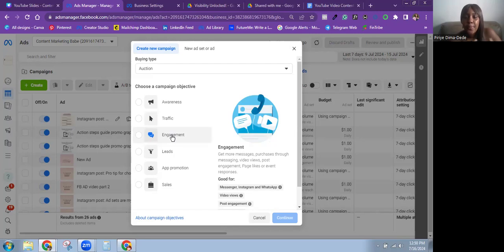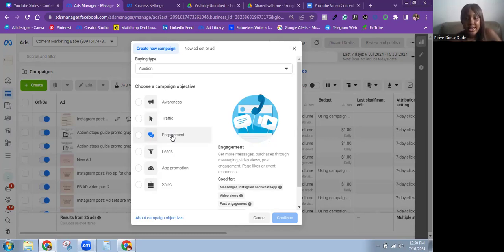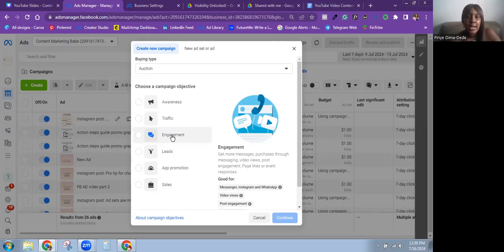The next objective is the Engagement objective. Meta says: get more messages, purchases through messaging, video views, post engagement, page likes, or event responses. This is good for Messenger, Instagram, and WhatsApp messages, as well as video views and post engagement. I've seen the Engagement objective work well for brands — I set up ads to get messages, optimizing for Instagram DMs or WhatsApp, and promote a special offer.